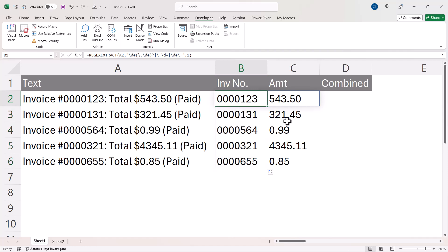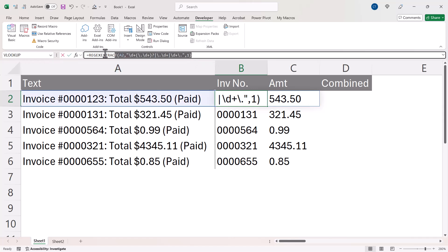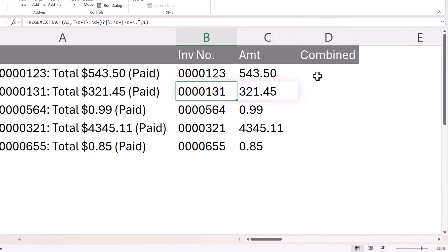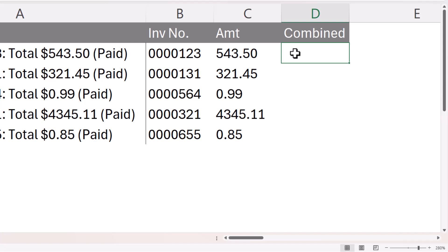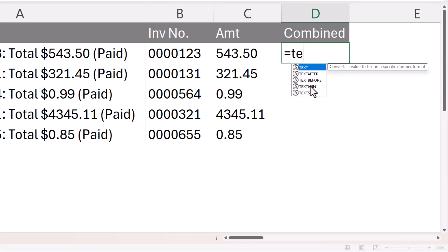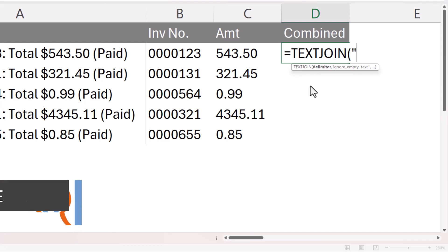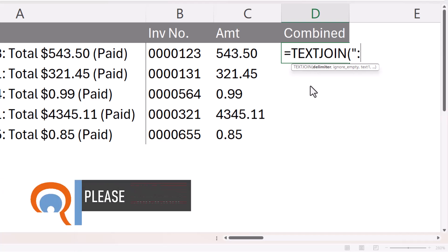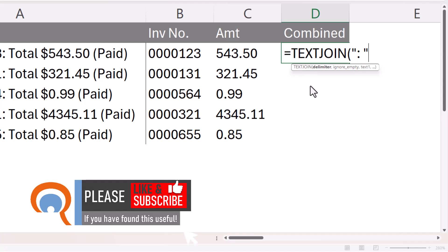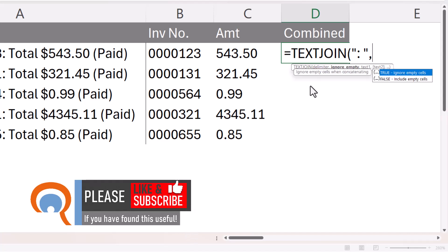If you wanted to combine both numeric values in one cell, then you'd have to use the TEXTJOIN function. So I'm going to copy my REGEXEXTRACT formula, and over here I'm going to use TEXTJOIN. The delimiter I want to use, well I'll say that that's a colon and a space that has to go in speech marks. Ignore empty, I'll just leave as the default.